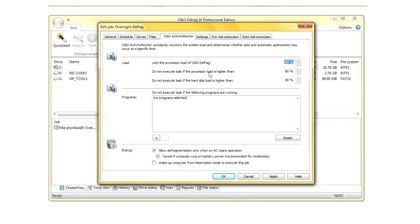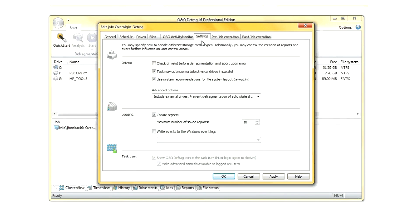You can tell it to run a command when the job starts or ends, such as log in or log out a user or close programs, and you can even tell it not to run if a specific program is running.